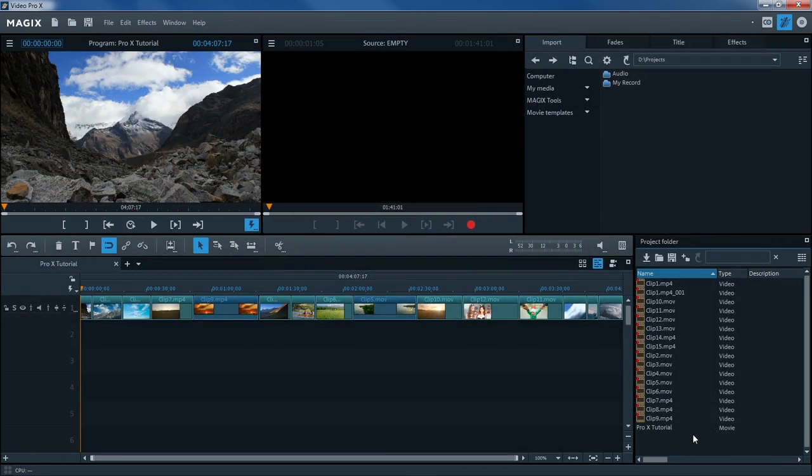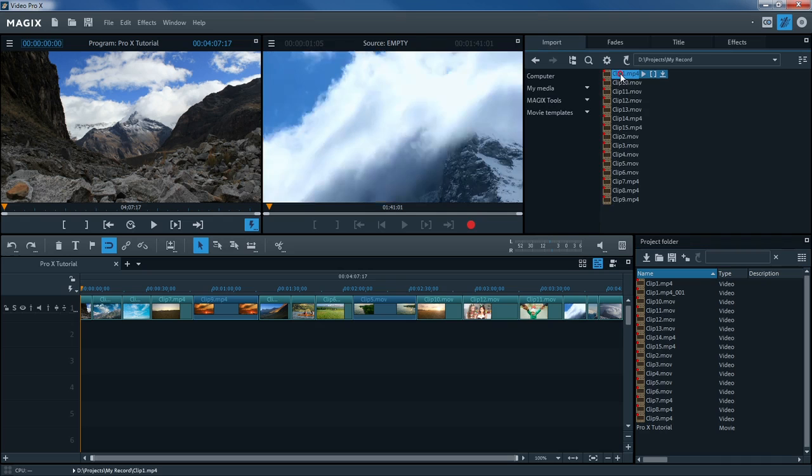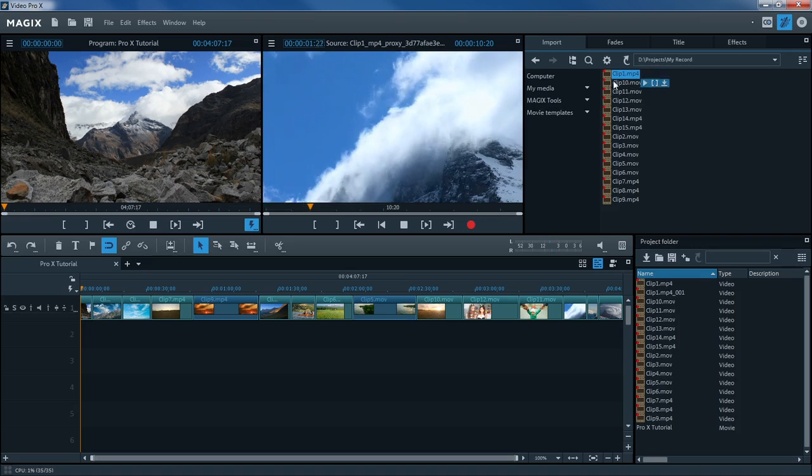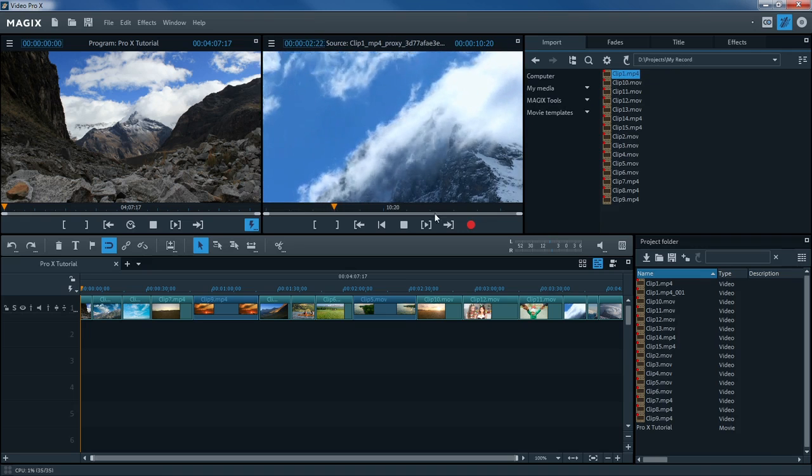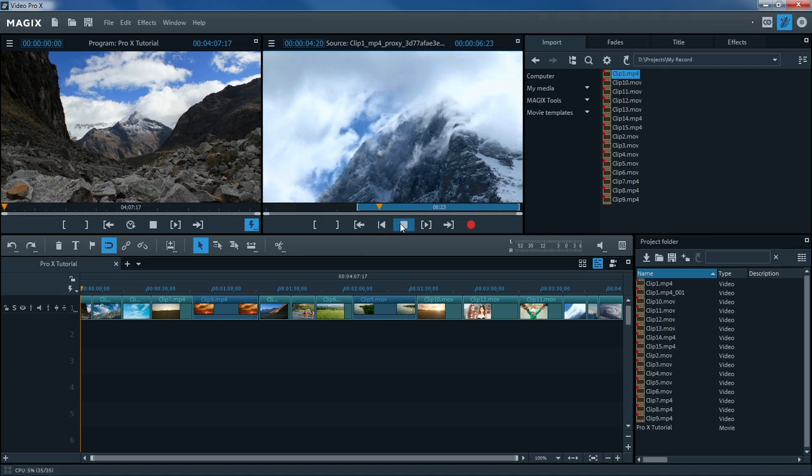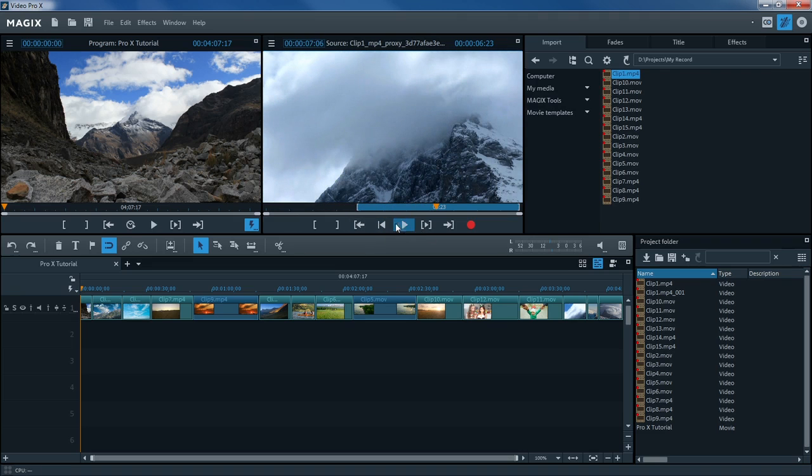You can access the files on your computer in the Media Pool. First, double-click on a file to display it in the Preview Monitor. The In and Out Point buttons let you assign start and end markers to your clip to indicate which part of the video clip should be inserted into the timeline.